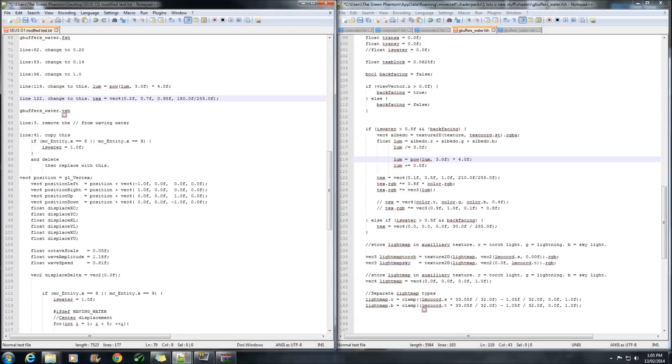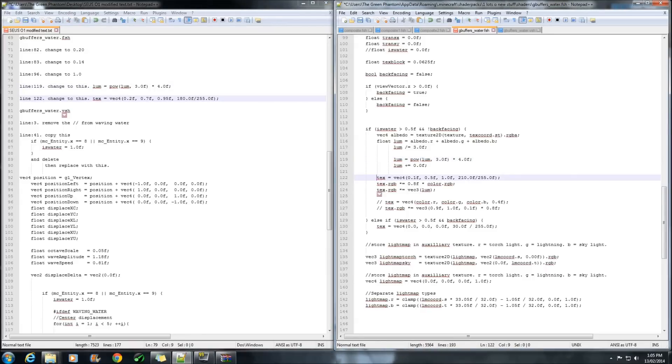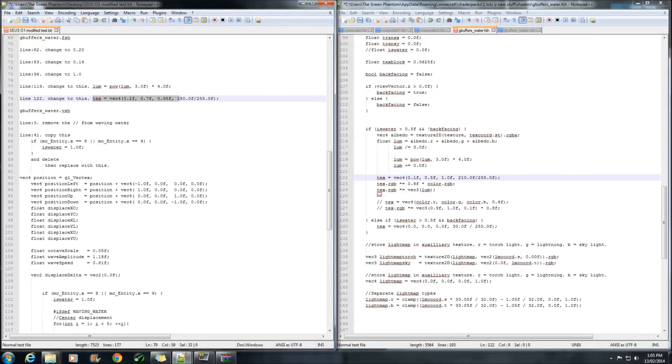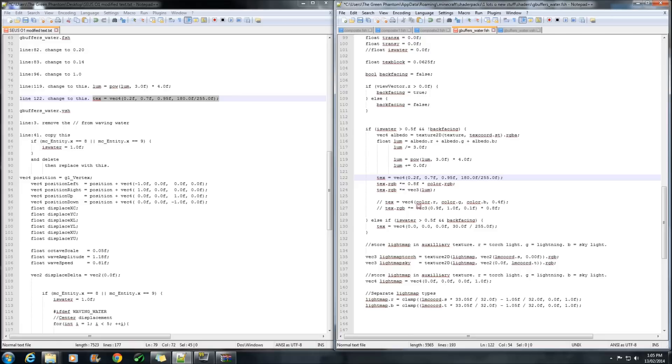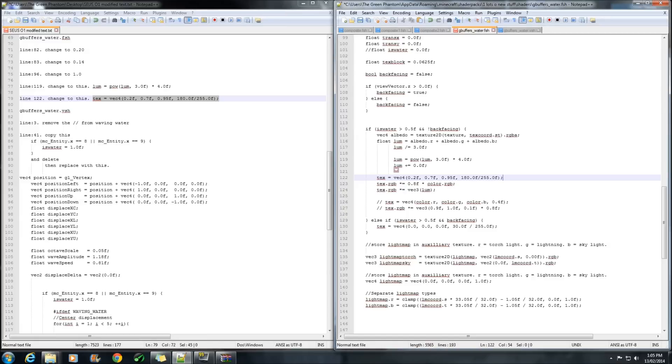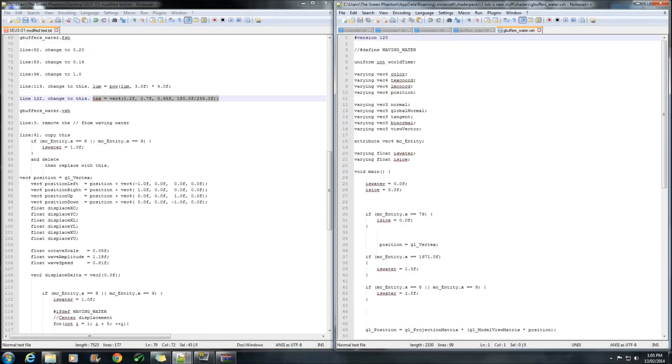And line 122 is here. Copy this bit of code. And replace it over that one. And that changes all your colours of the water. So, I think that's purple. Blue, I think. And red, I'm guessing. Not 100% sure. Alright, save that. On to the last bit.